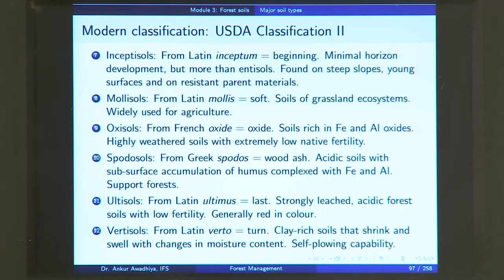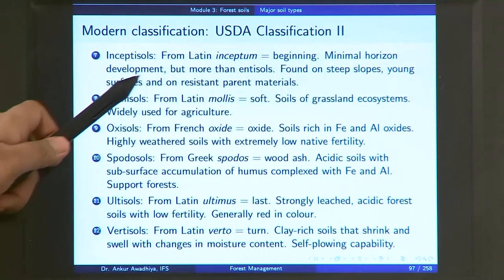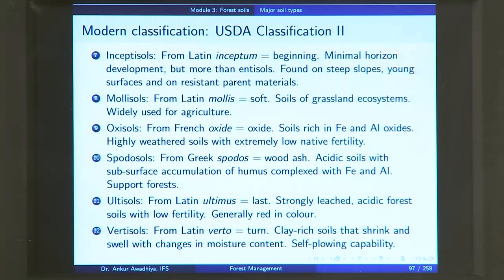Inceptisol comes from the Latin word 'inceptum' meaning beginning. These are soils that are not very well developed — at a beginning or nascent stage. They have minimal horizon development, but more than Entisols. They are found on steep slopes, young surfaces and on resistant parent materials. They are very similar to Entisols, but while Entisols have no horizon development, Inceptisols have some. If you have a very hard parent material, weathering takes a huge amount of time, and the small amount of weathering that has occurred leads to a very nascent soil — that is also an Inceptisol.